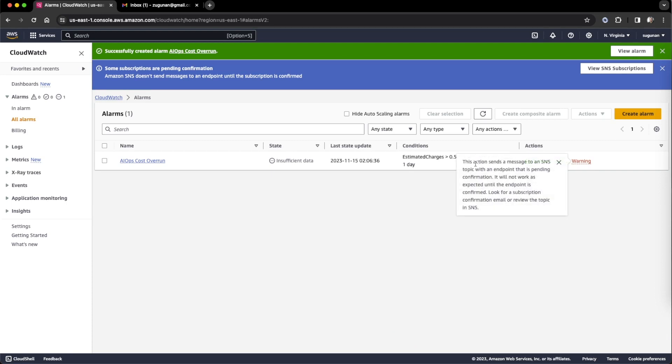There will be a warning. The action sends a message to the SNS topic with endpoints. Since we are using an external email from this account, we need to enable that.